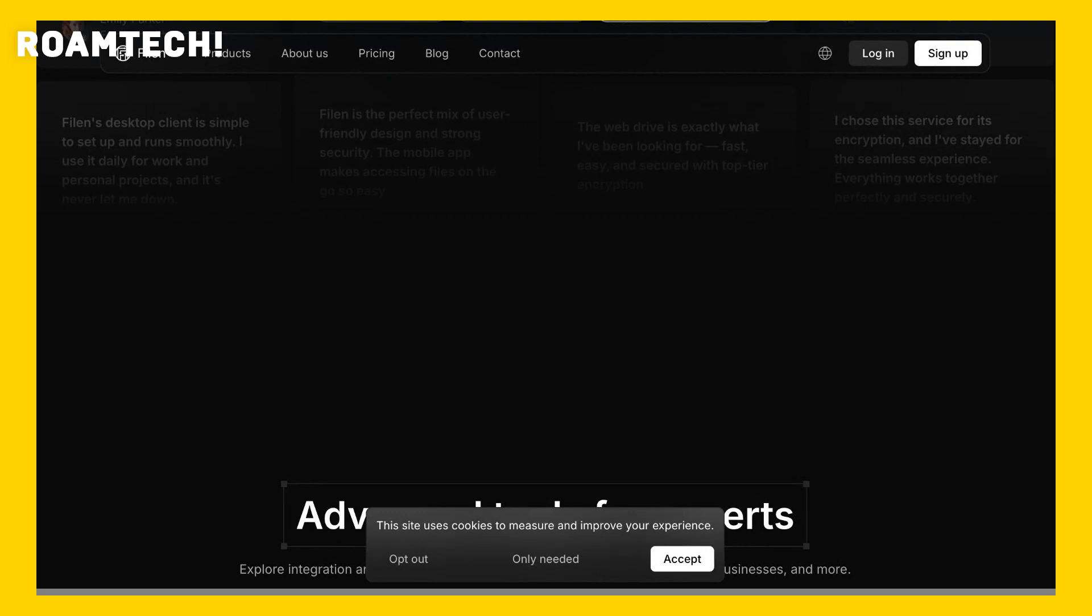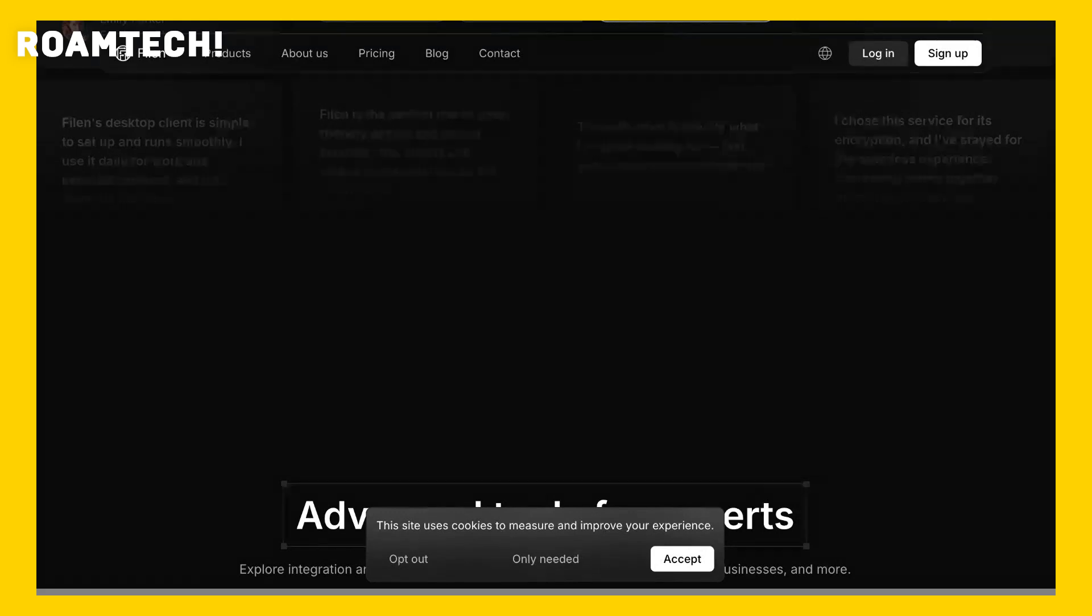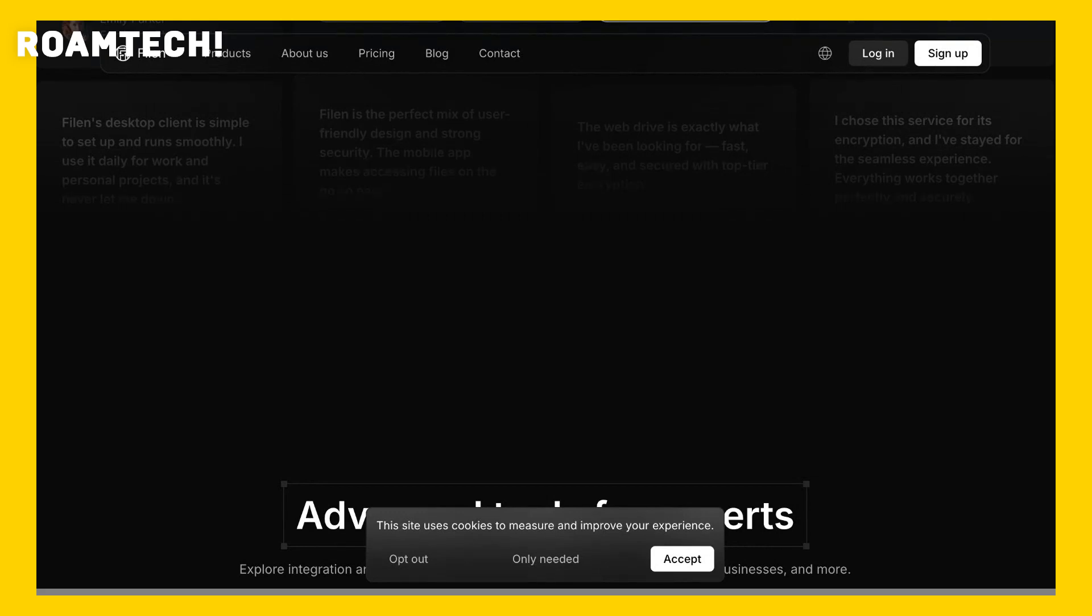The interface is clean and intuitive. I particularly liked the color-coded folders which made it easy to organize my work projects and personal photos.